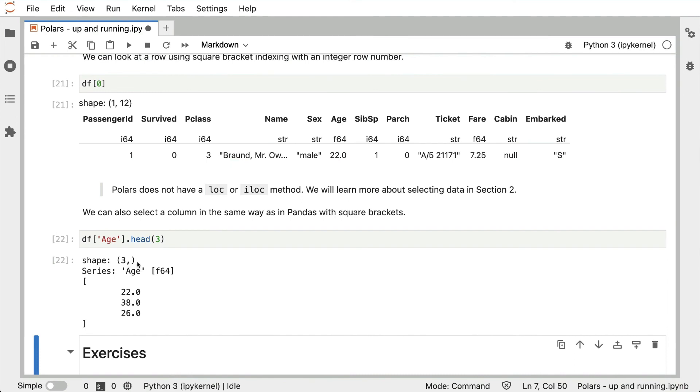Again it has a shape, and the series has a name, in this case age, which it inherits from the column. It's also got a dtype, which is a 64-bit floating type column.